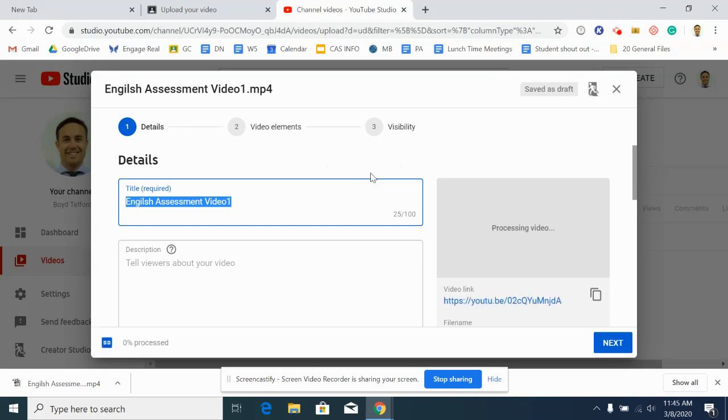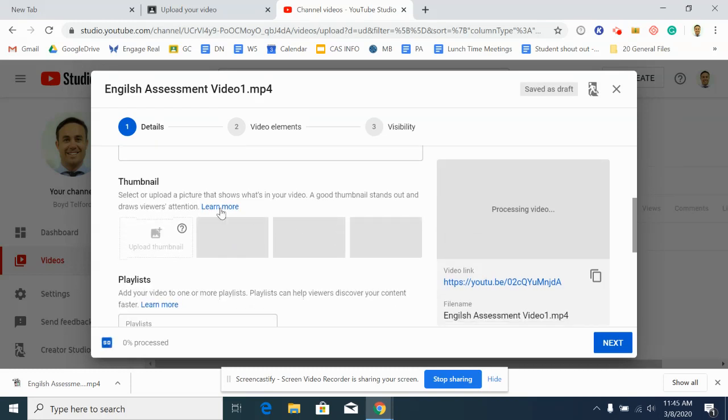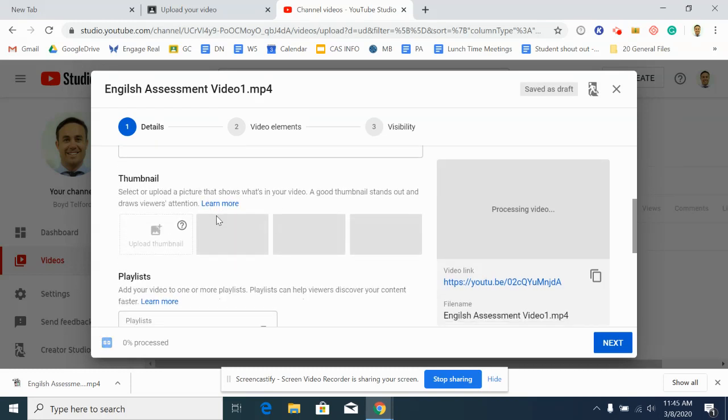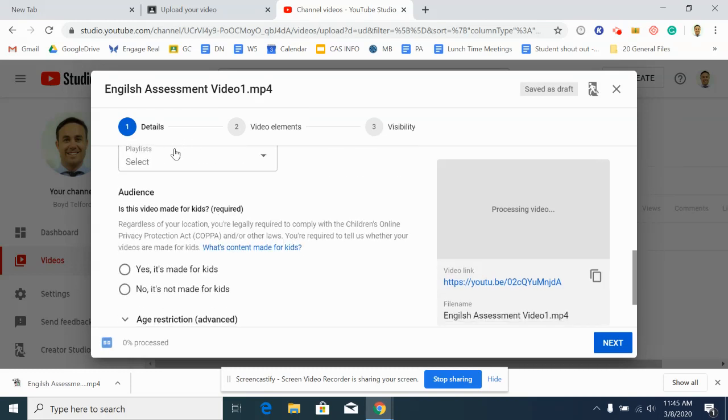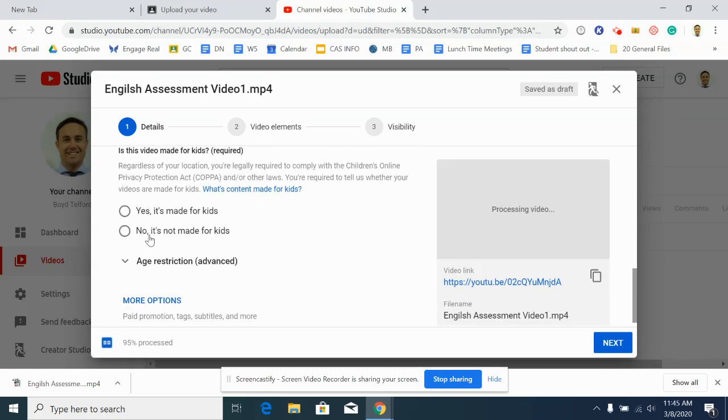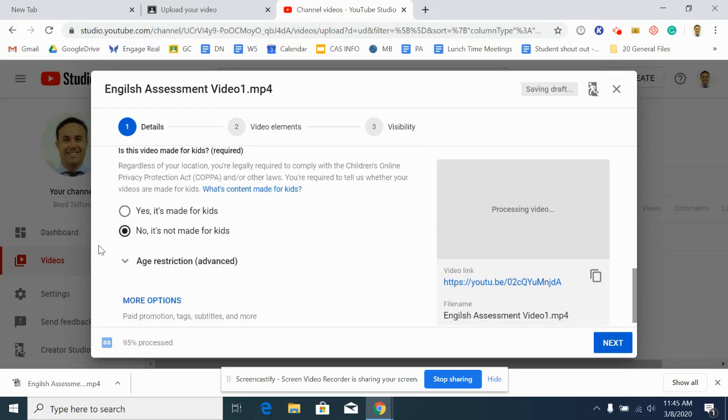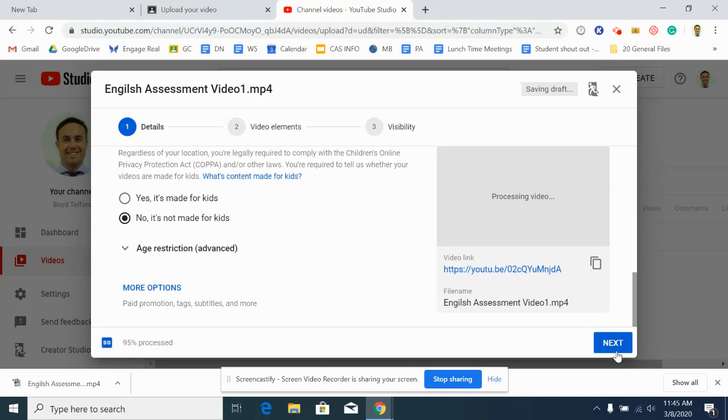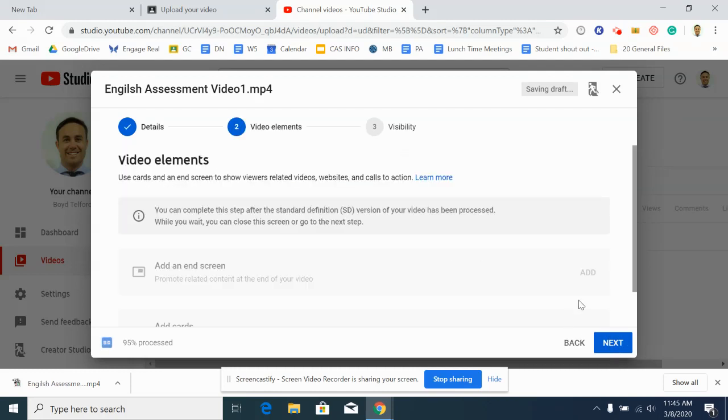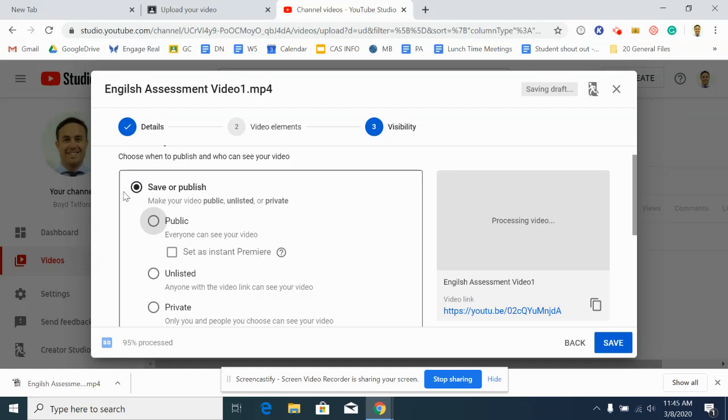And then it'll start to upload. If it's a really big file and your internet's not that fast, it might take a while. But once it's done, you can title it whatever you want. Doesn't really matter. Thumbnail, doesn't matter. Playlist, this does not matter. None of this stuff matters. Choose whatever you want. Click next. Video elements do not matter. Click next. This is what does matter.